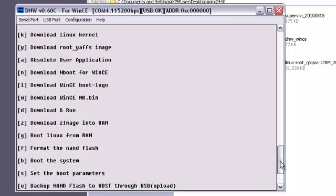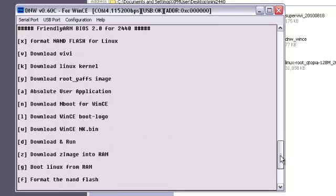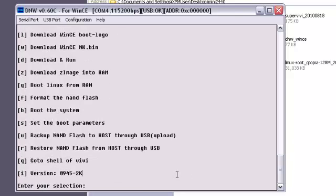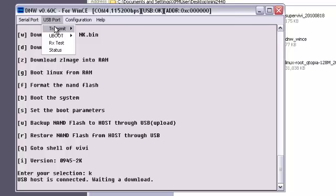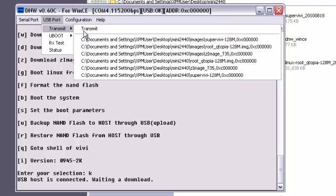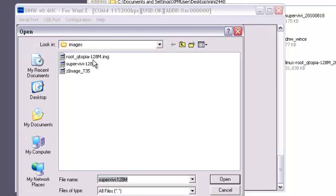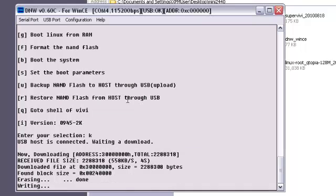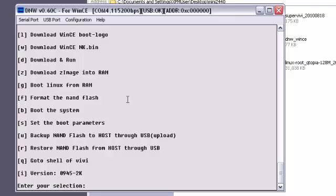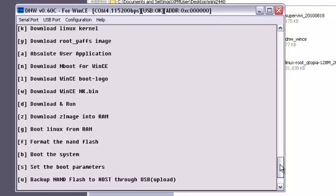Now, the kernel image. We press K for kernel. USB. Transmit. Z-Image T35. That's because I have the 3.5 inch LCD screen.